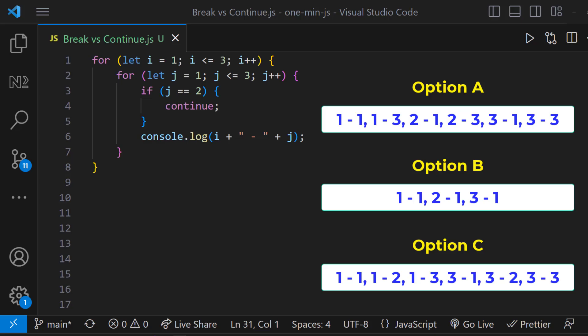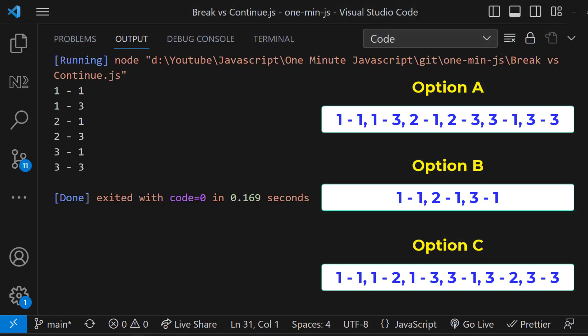Then it continues the same for iterations i equals to 2 and 3. And so we get option A.